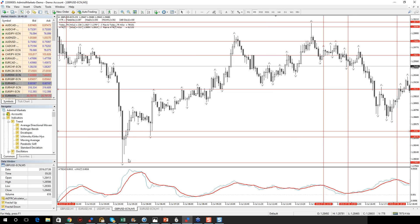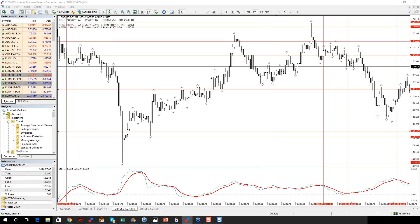The price dropped and then started to retrace. You can scalp with this — you can make some very good scalping trades. But don't overtrade, please. If you overtrade, that is very, very bad.